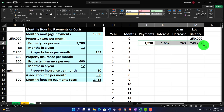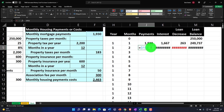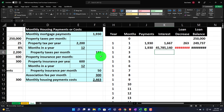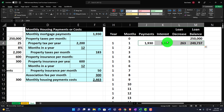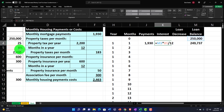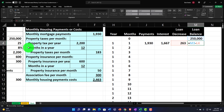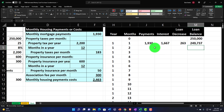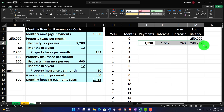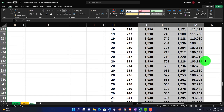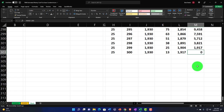Now I can select the formula cells and double-click the fill handle to populate all 300 rows. Going all the way down to the bottom, if the loan balance reaches zero, that's a good indication we did it correctly.